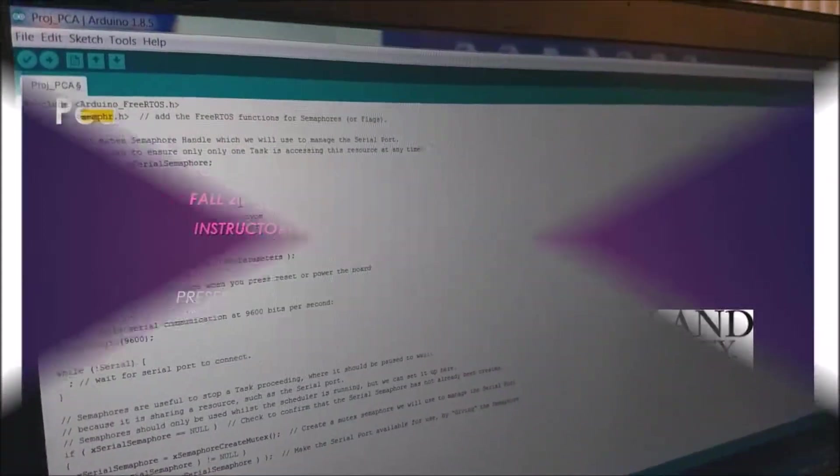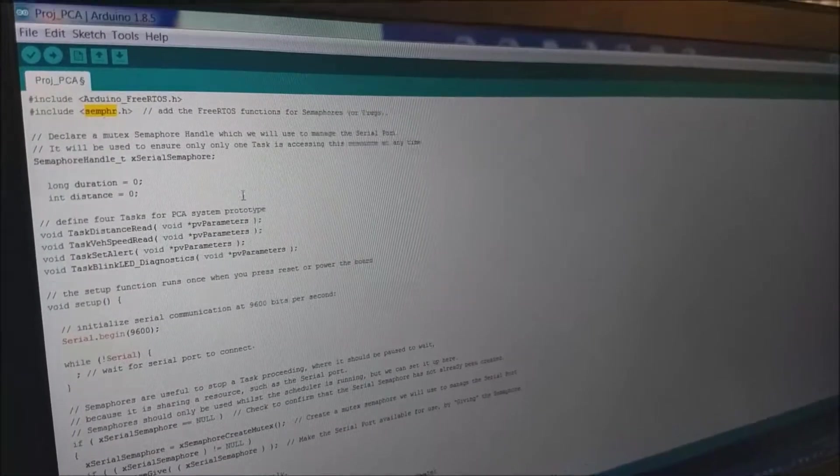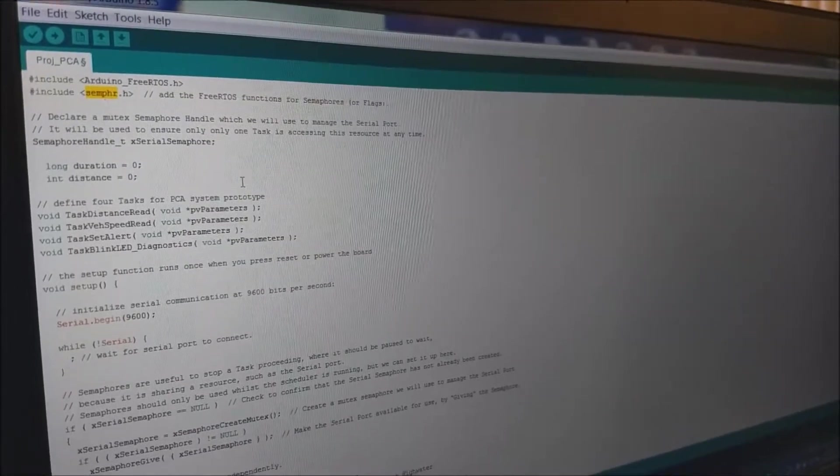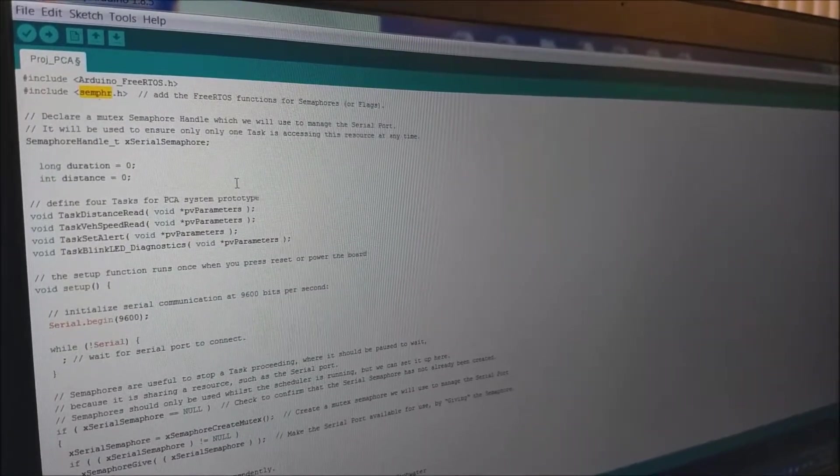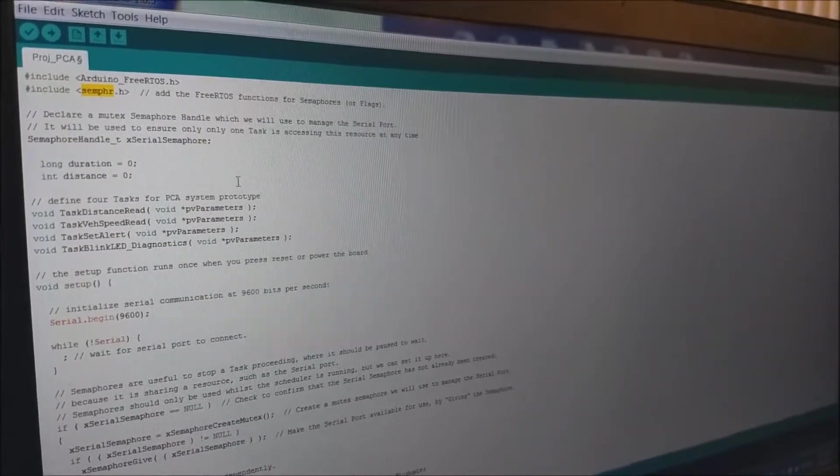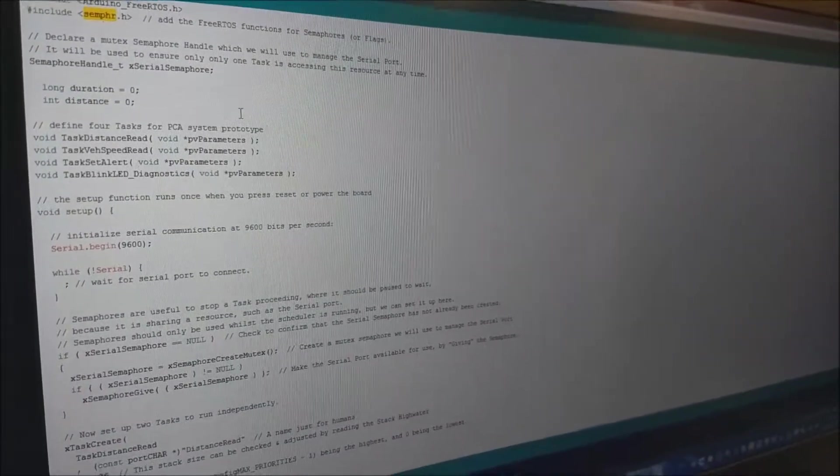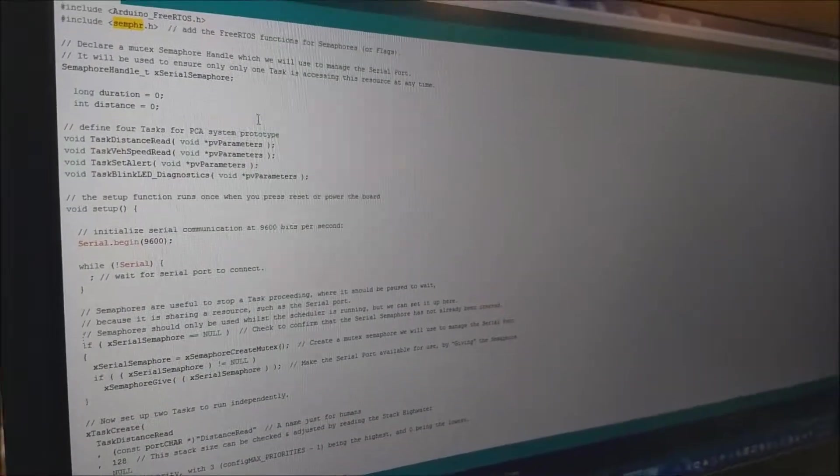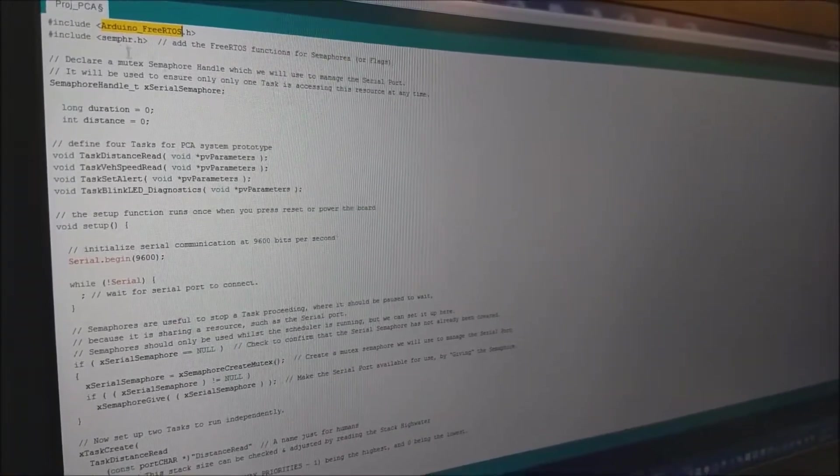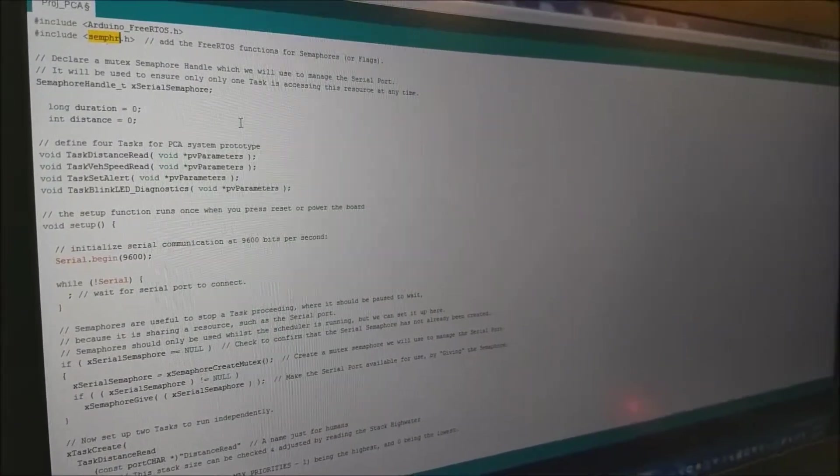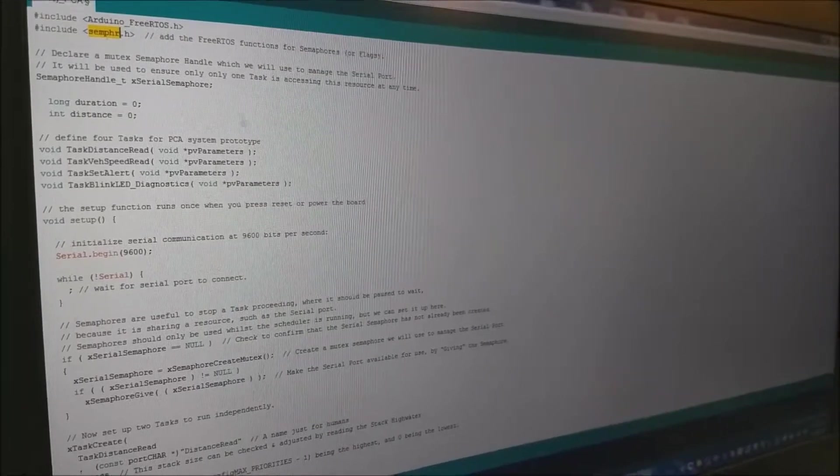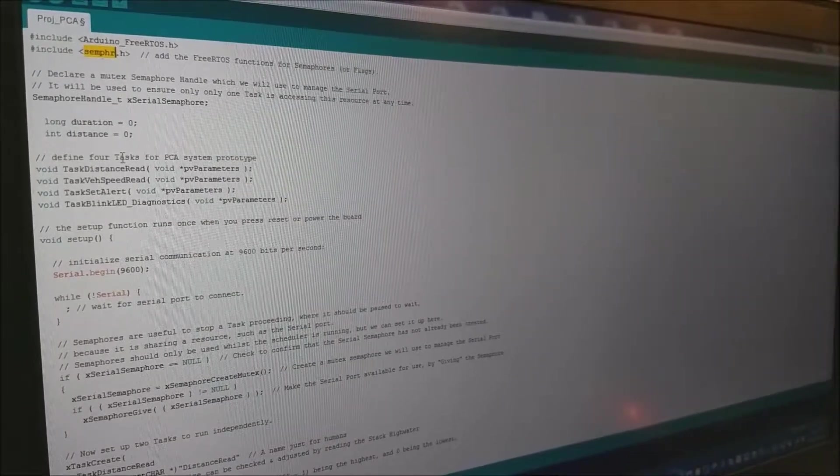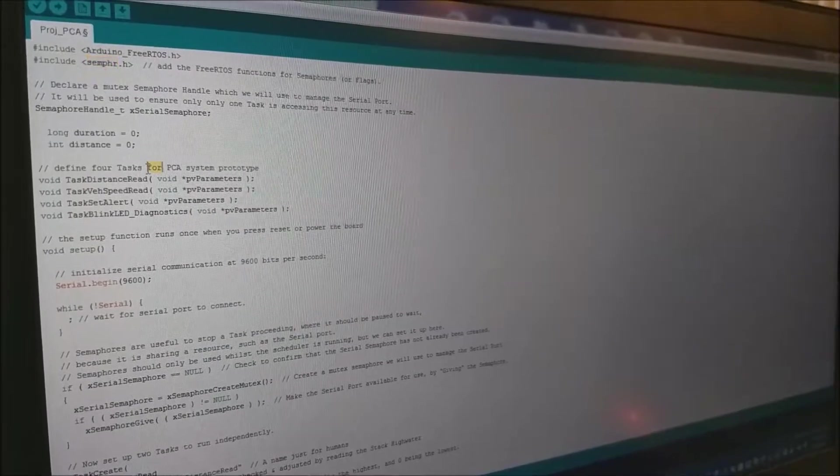We are here to present our prototype design for pedestrian collision avoidance system. We are using Arduino and FreeRTOS libraries available for Arduino to implement our prototype design. As you can see in this code, we are using FreeRTOS libraries, SEMA4 to handle the shared resource of serial port. We have created four tasks for our PCA system.